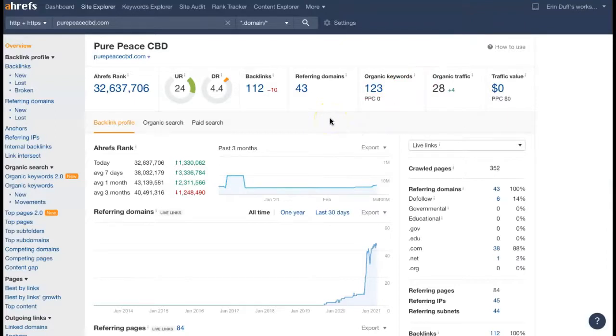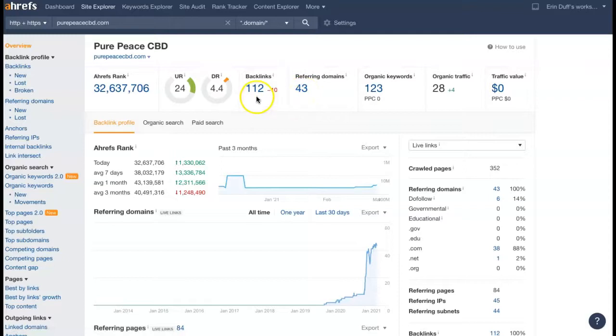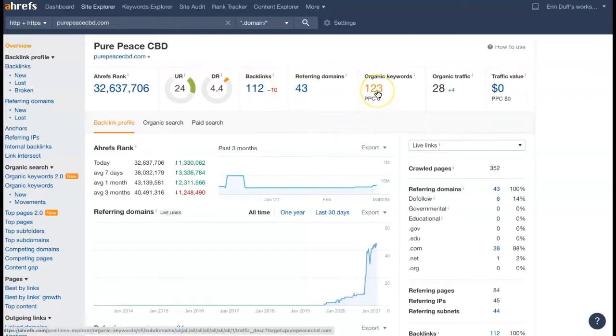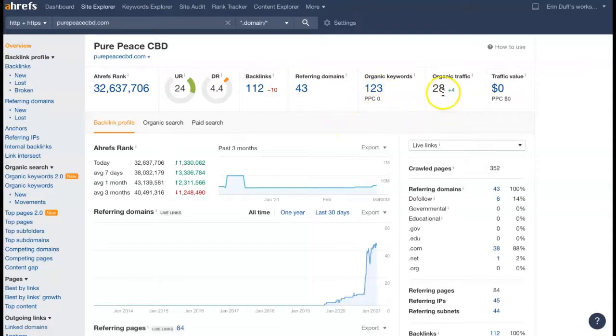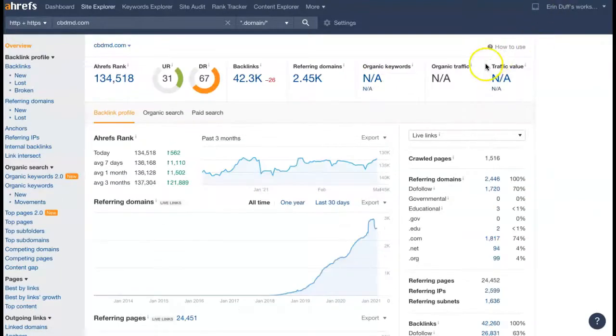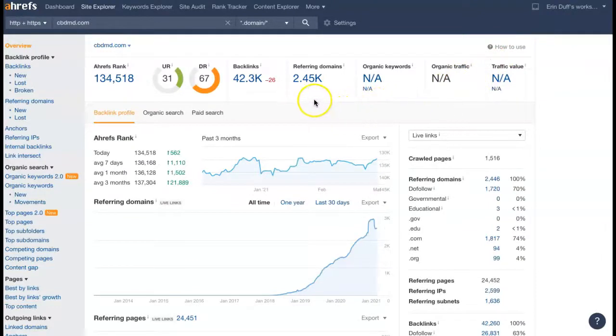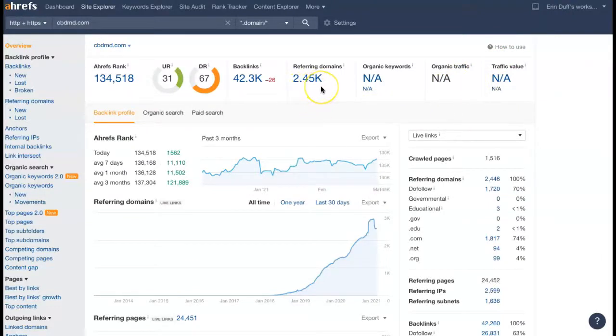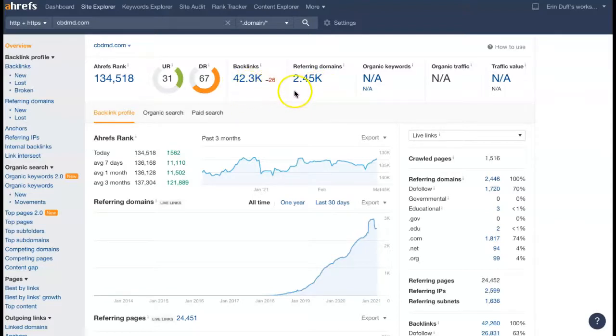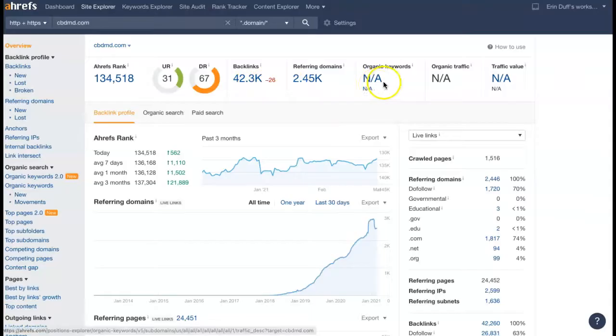It's showing currently you have 43 referring domains which are giving you 112 backlinks, getting you found for 123 keywords, and that's driving 28 people to your site per month. Now here's one of the competitors. It's showing they have 2,450 referring domains which are giving them 42,300 backlinks, but they're not really getting found for any keywords or having any traffic driven.